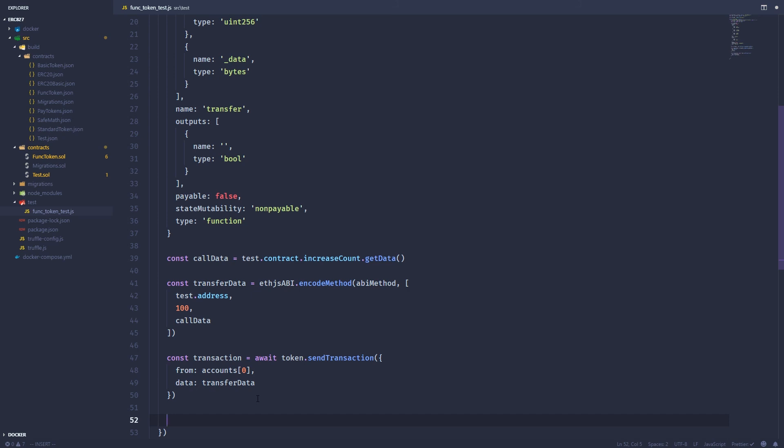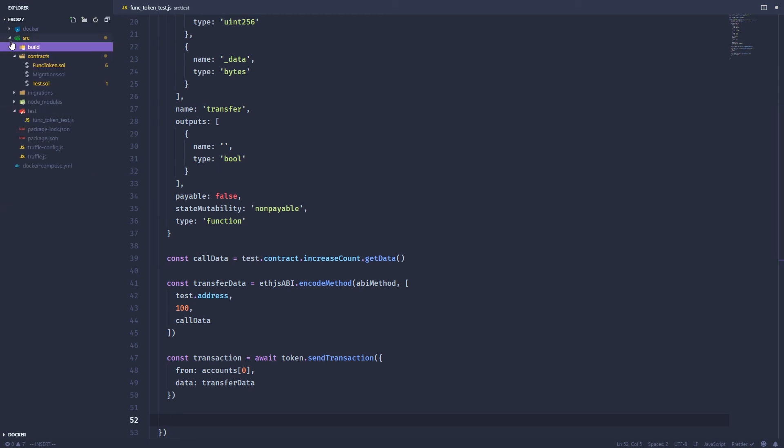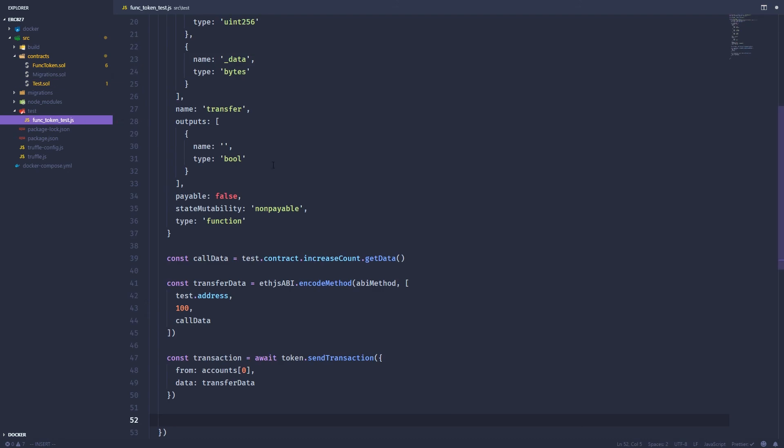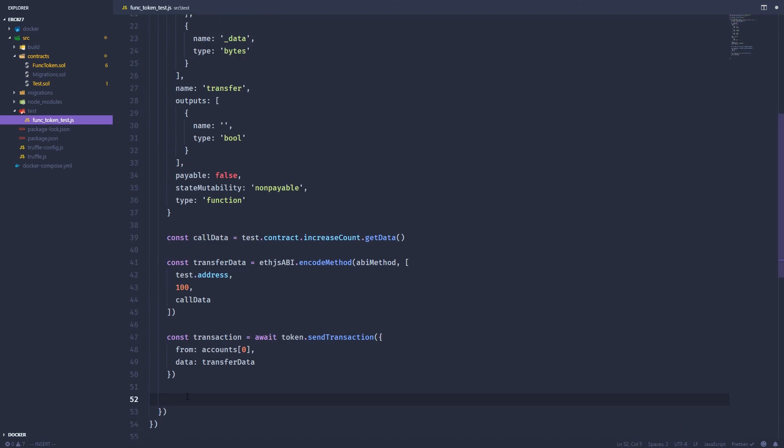Finally, we want to check to make sure everything worked. So what do we need to check? First, we need to check that there are actual tokens sent to the address of the test contract. And then second, we need to check that the counter was incremented on the contract. So if we remember, we look back at the contract, we set the counter at zero initially. So it should be zero when our test starts. And it should be one after we send this transaction.